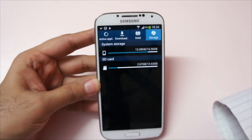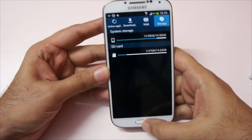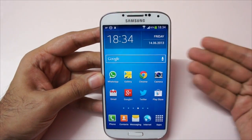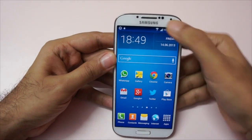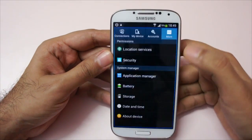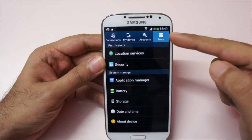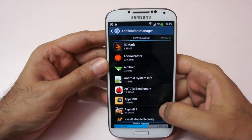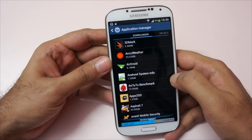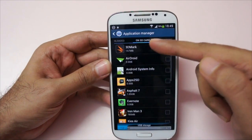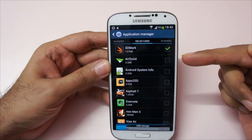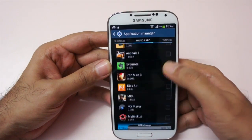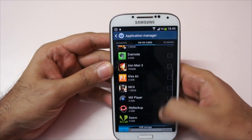For this procedure to work you need to have a micro SD card inserted, and I'd suggest using a fast one — I'm using a class 10 SD card. To move apps, go to Settings, locate the 'More' tab, go to 'Application Manager', and swipe to the right. This tab shows the apps that are running from or can be moved to the SD card — for example, 3DMark is already running from the SD card.